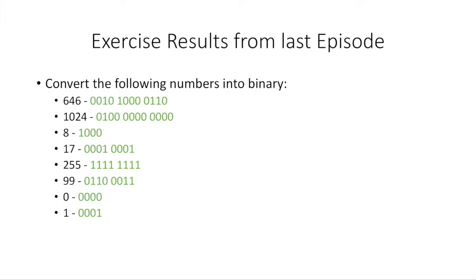First of all, this is the results from the last episode's exercise, which was to convert these numbers into binary. And if you did this, you can now check your results with the following. You can pause the video and just look it over.